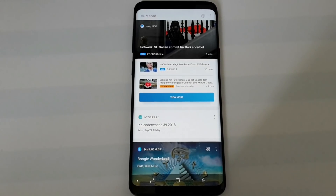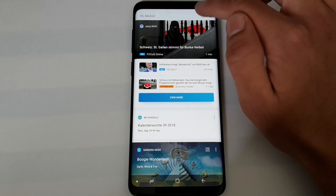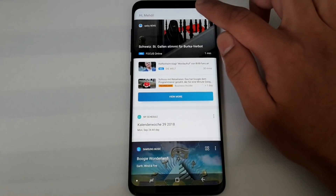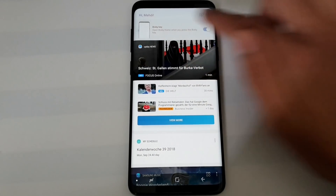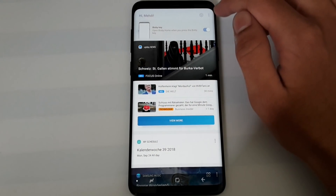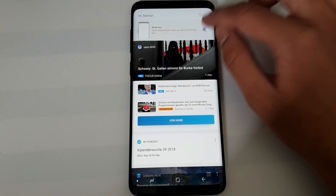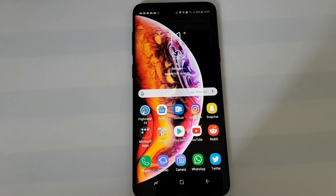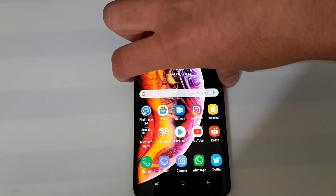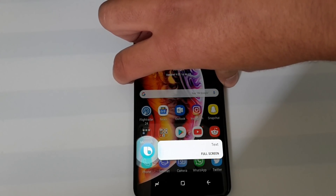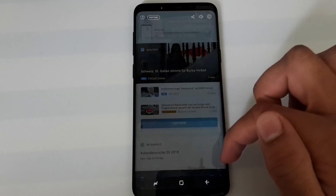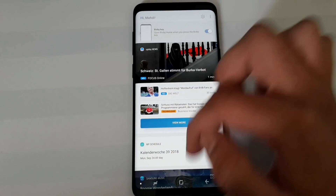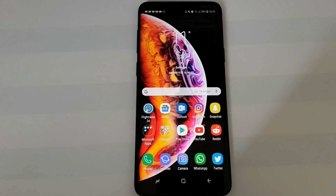You'll see a gear icon in the top right corner with the Bixby logo. Tap it and you'll see an option for the Bixby key to disable it when tapped accidentally. When you press the Bixby key nothing will happen, but when you hold it down Bixby voice will be launched.